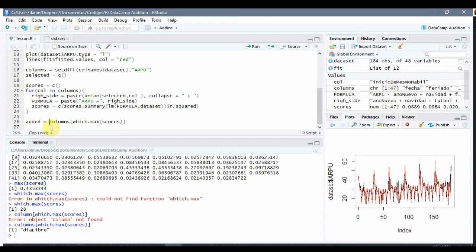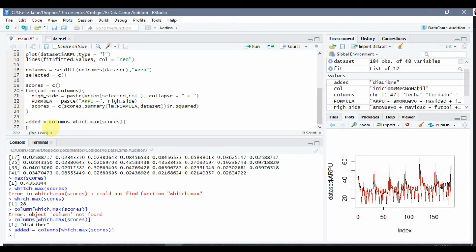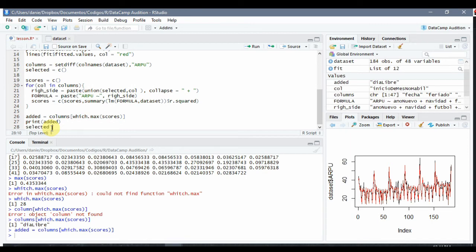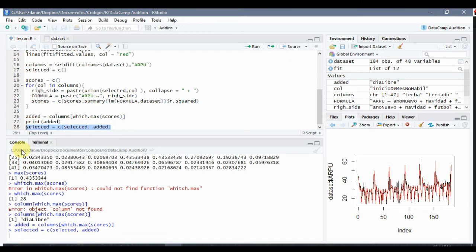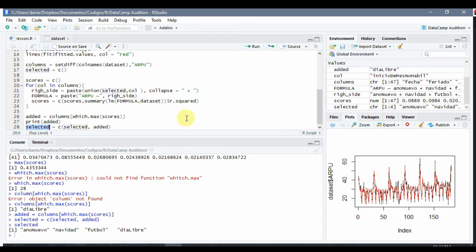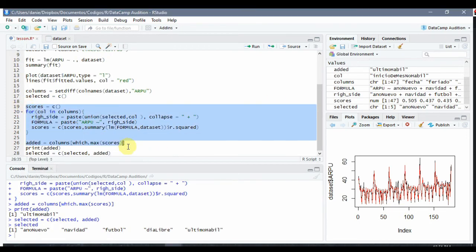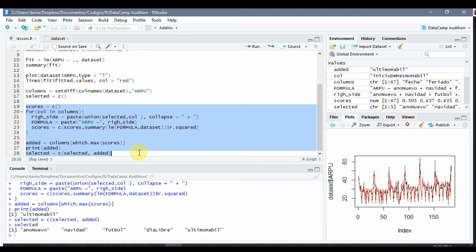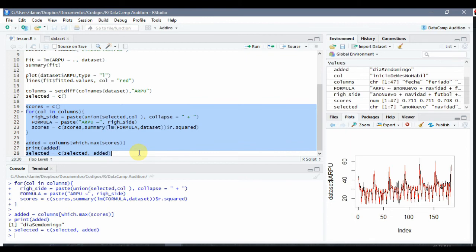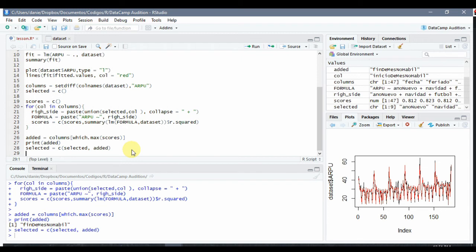Let's store and print the added column so we can check the model as it's running. Then selected becomes c(selected, added). So now, if we keep running this, we're going to be adding to our model the column that improves the regression most. We add 'MesNumber', 'Dia Sem Domingo', 'Primer Dia Habil'... So when do we stop? We have to look at the results of the linear regression.